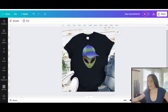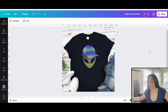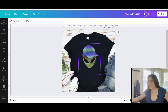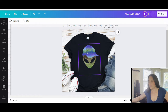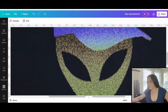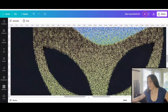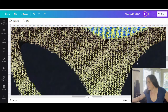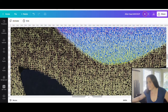In today's video, we're going to be going over how to create this design right here. It looks pretty simple — it's an alien head wearing a baseball hat — but this actually utilizes a lot of different techniques to get these weird colors and this textured pattern. If I zoom in really quick, you can see that these are actually letters and numbers making up this design right here.